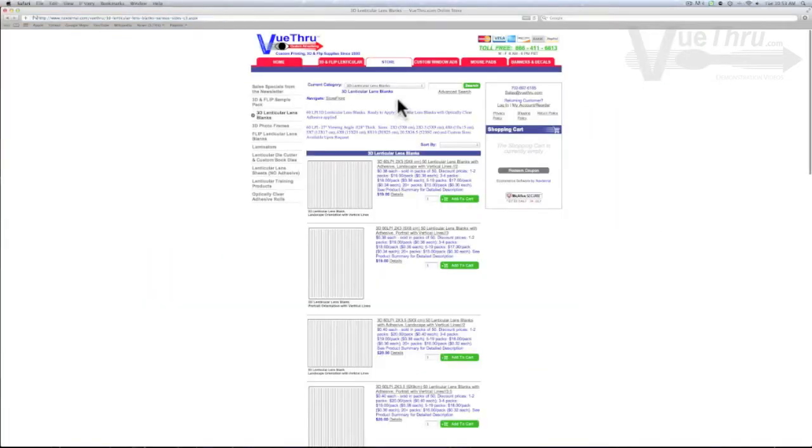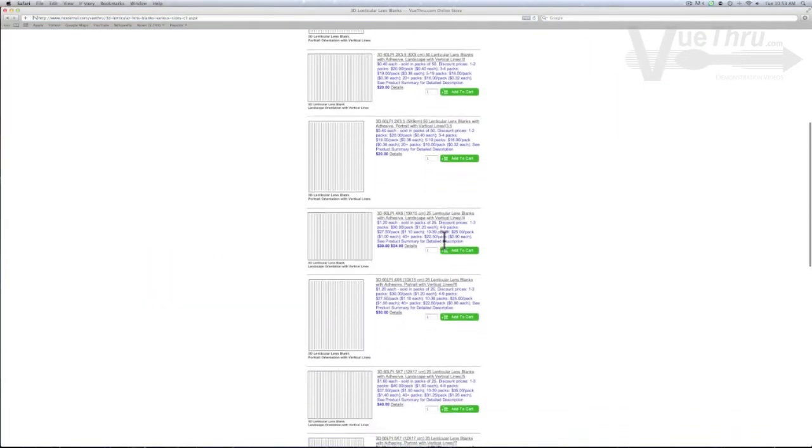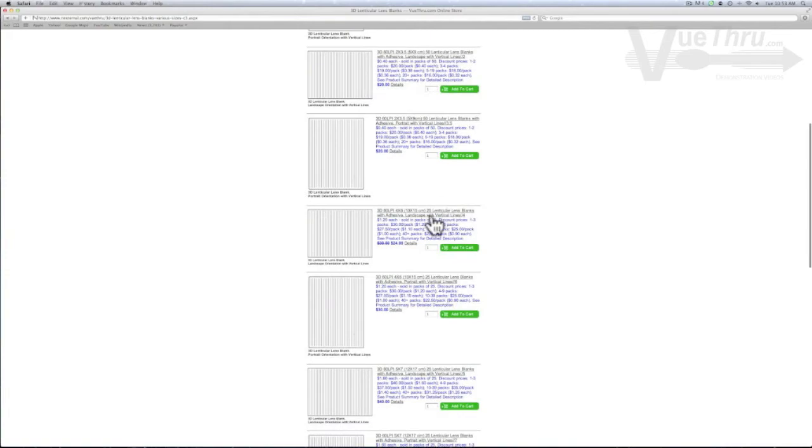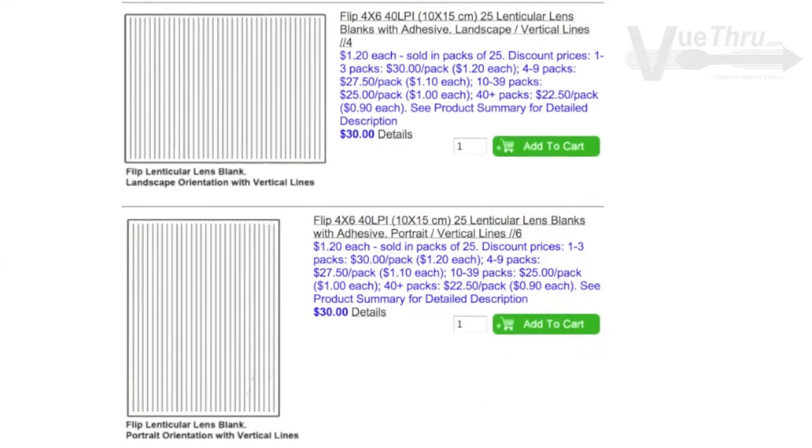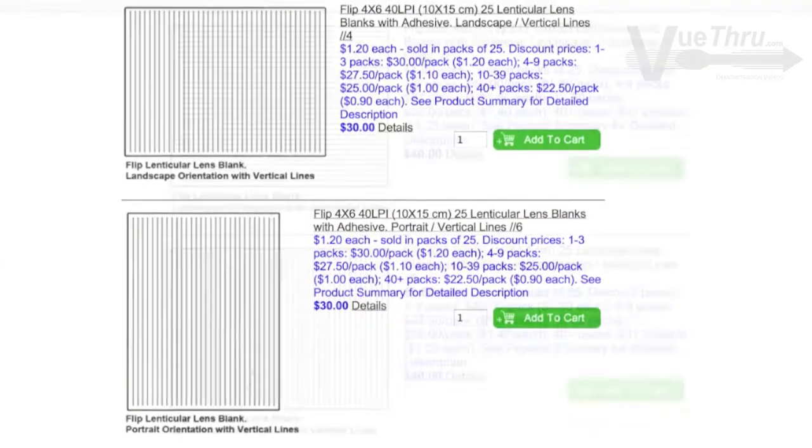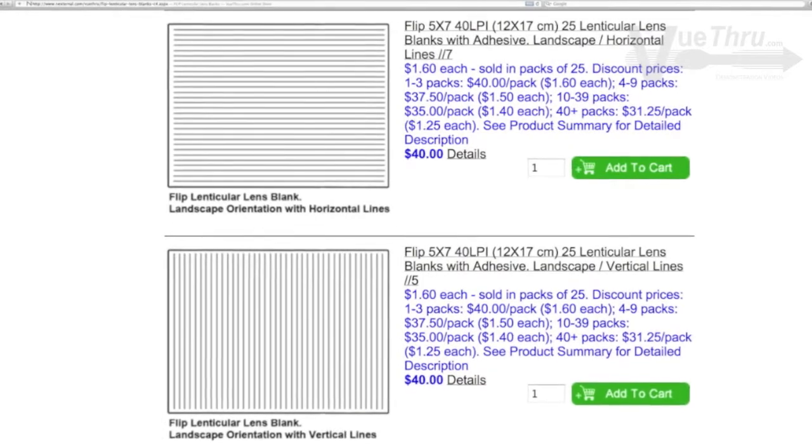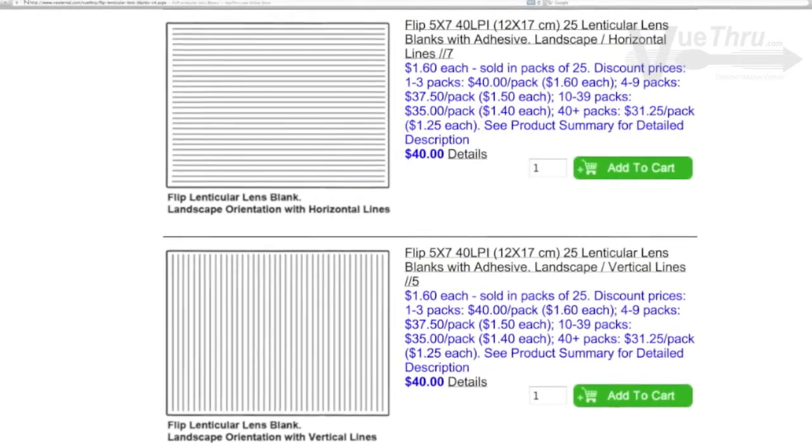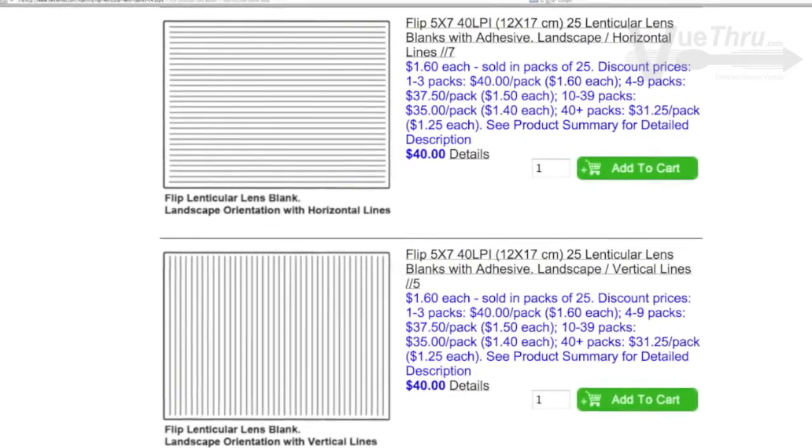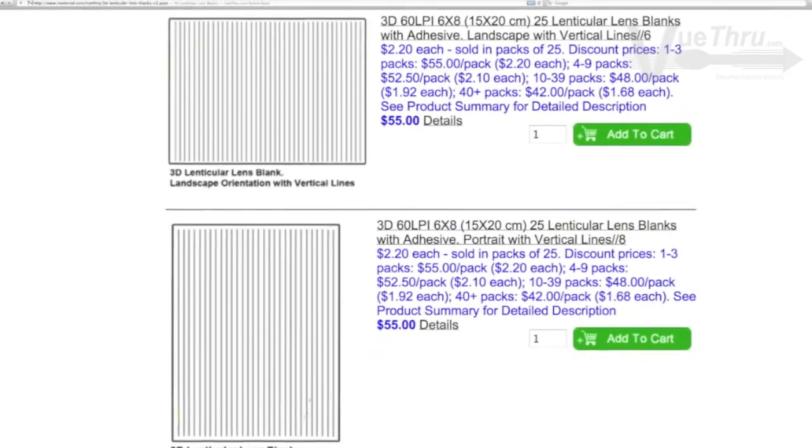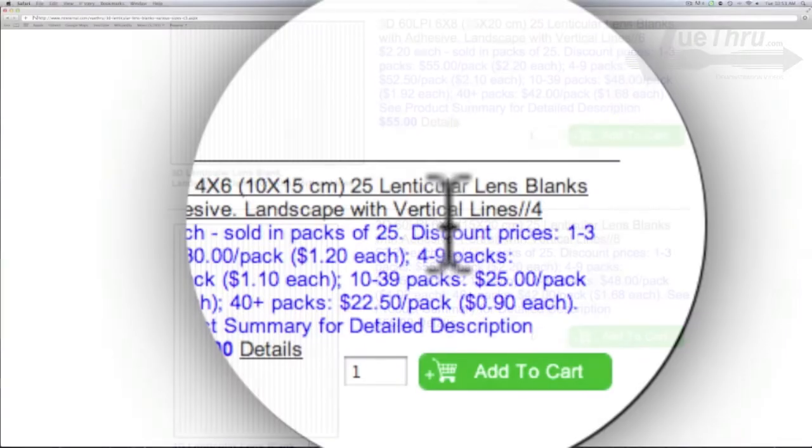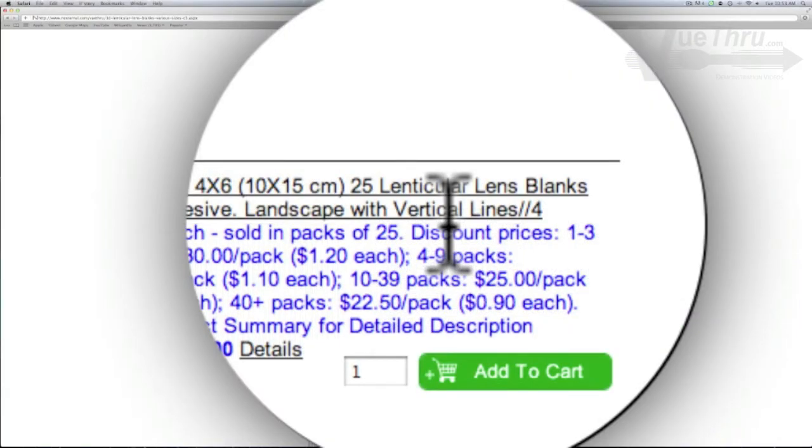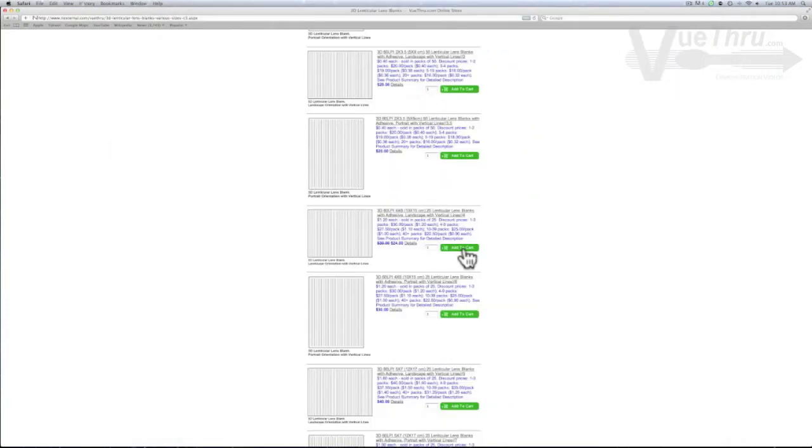When purchasing lenticular lens, scroll down to find the preferred size lens you are looking for and select if you want a portrait or landscape. If you are ordering flip lens, pay attention to whether the lenticular lines are running horizontal or vertical. When working with 3D, the lines will always run vertical. Select the amount you want and click add to cart.